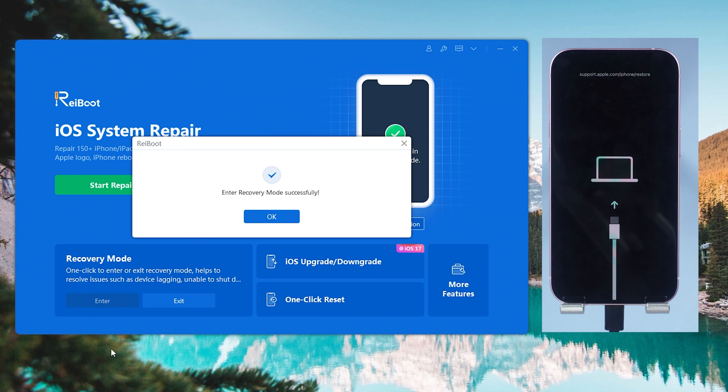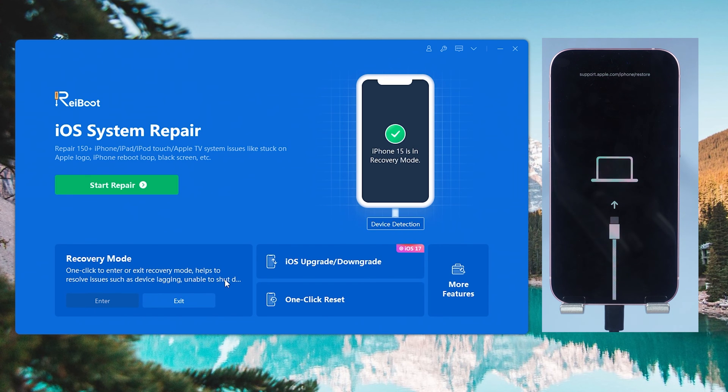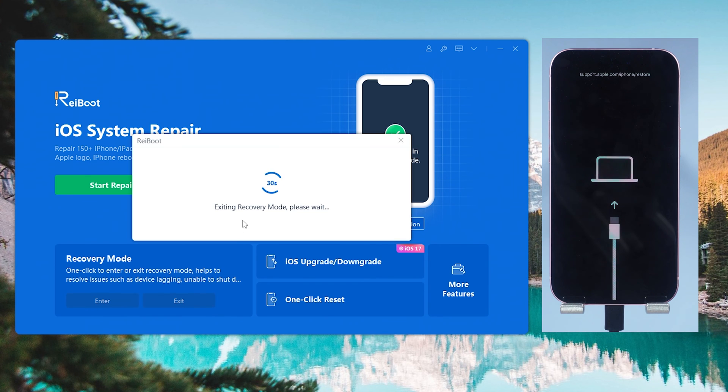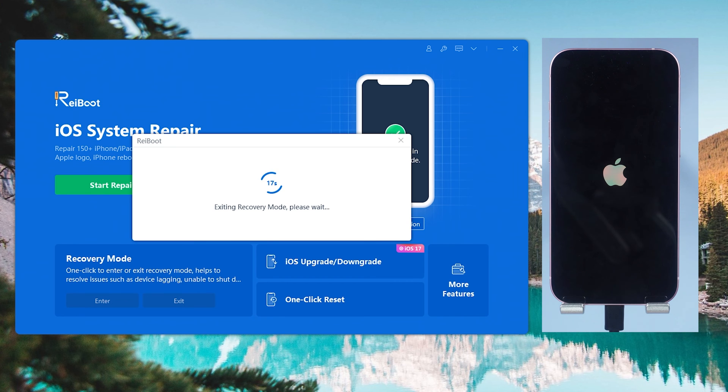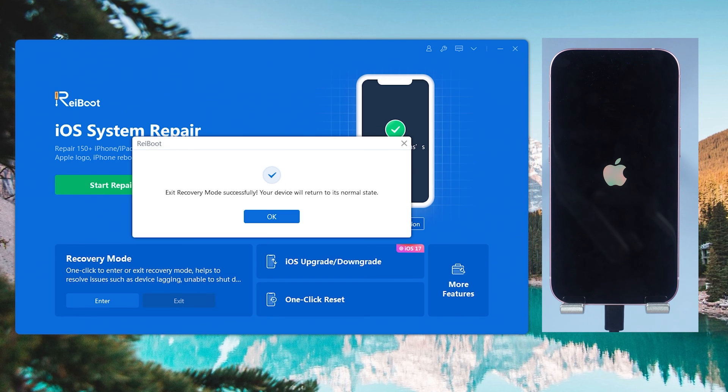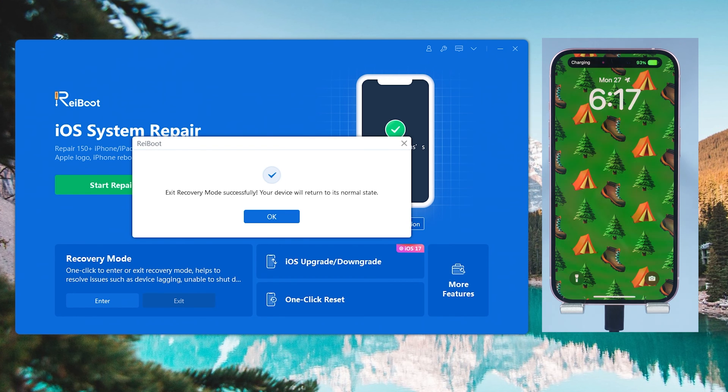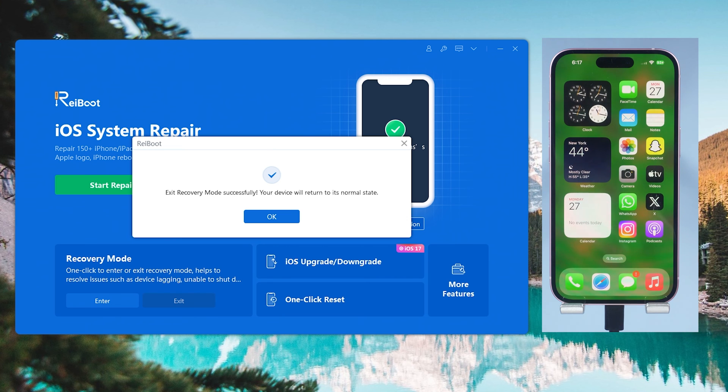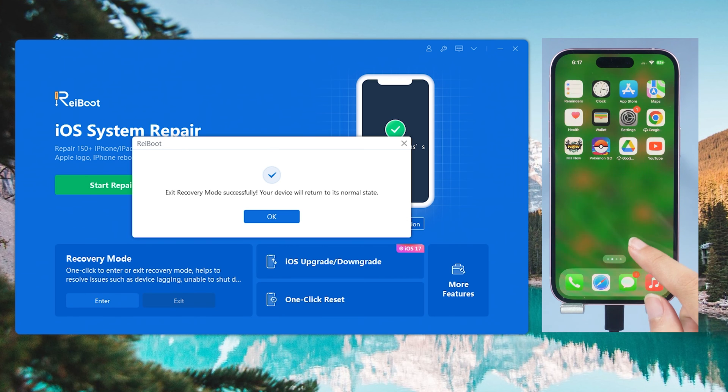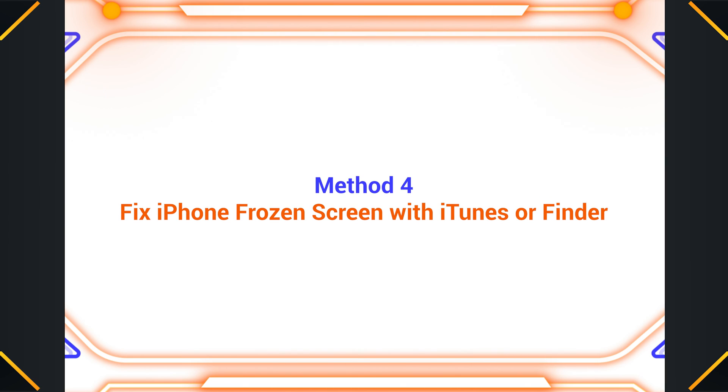Then wait for a few seconds. Now you can see my iPhone is already in recovery mode. Then click the exit recovery mode option here, then wait for a few seconds. Now you can see my iPhone 15 is in its normal state.